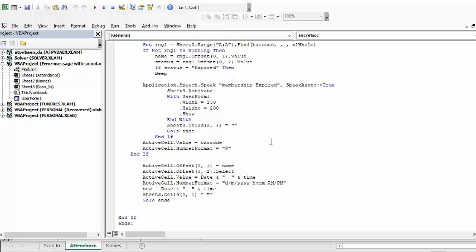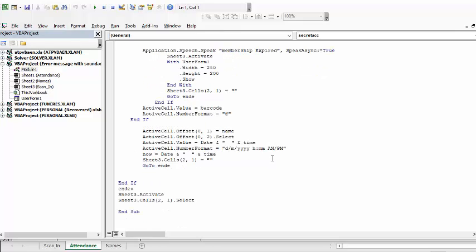Now what it does is if it's valid then it puts in the barcode and it puts in the number format and the name, it puts in the date and time of these people entering. And so after everything is done it goes back and selects the original cell where the barcodes are scanned.